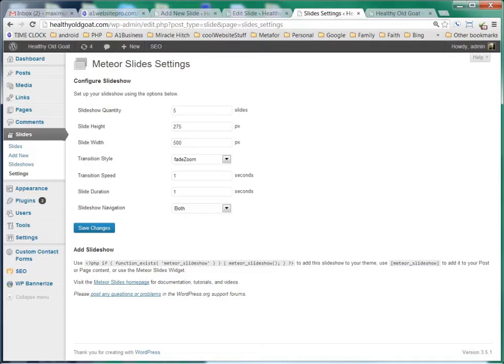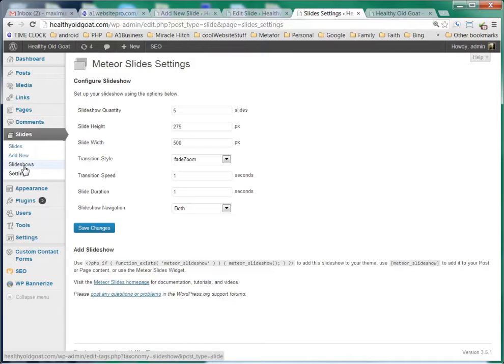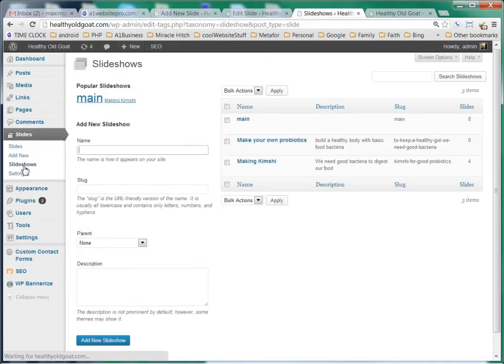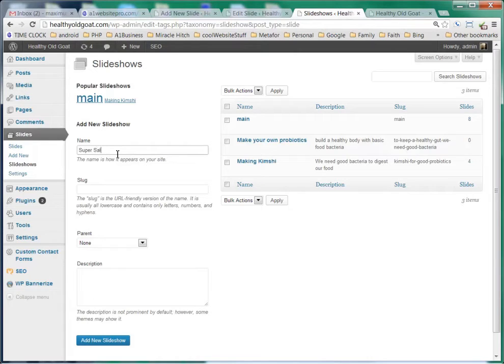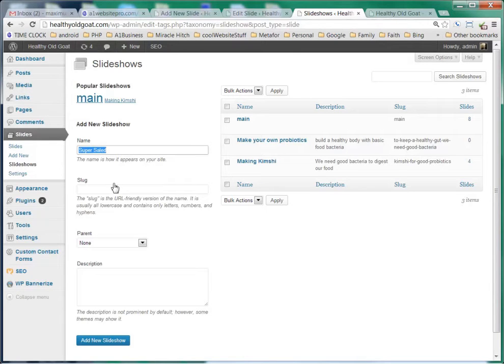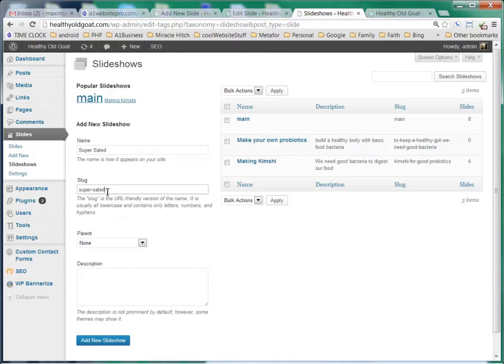What we want to do is create a slideshow. So we're going to go over here and select slideshows, and the name of this slideshow we'll call super salad. This is going to be the super salad slideshow, and we'll give it a slug, super salad. With a slug, make sure you put a dash or a hyphen in there.